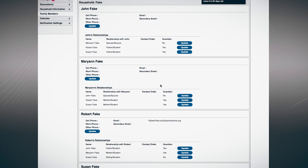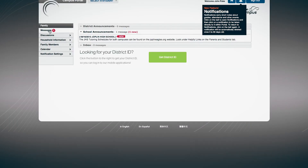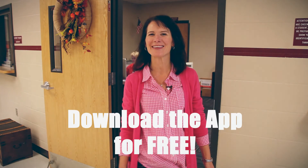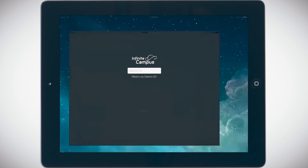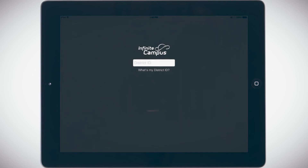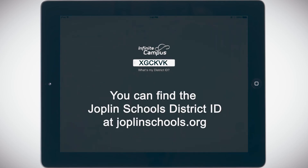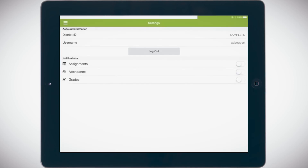Don't forget to check your Campus Portal inbox to complete the Annual Student Information Review. And you can download the app for free. When you open the app, it will ask you for the Joplin Schools District ID. You can find that ID at JoplinSchools.org. Once you are signed in, in the notification settings, you have the option to choose specific alerts and notifications about your student.